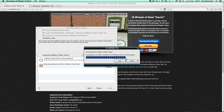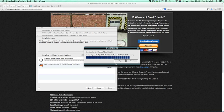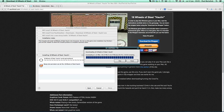It's almost at the end. So this 18 Wheels of Steel: Haulin is just an example of one of the GamersGate games. There are many, many more. This video is especially for the GamersGate files.